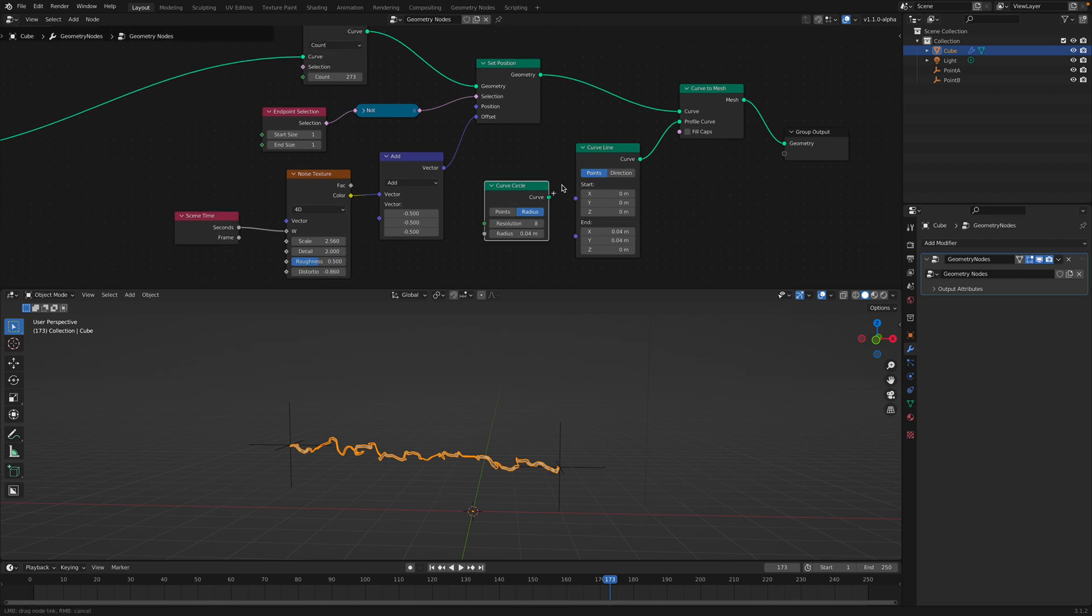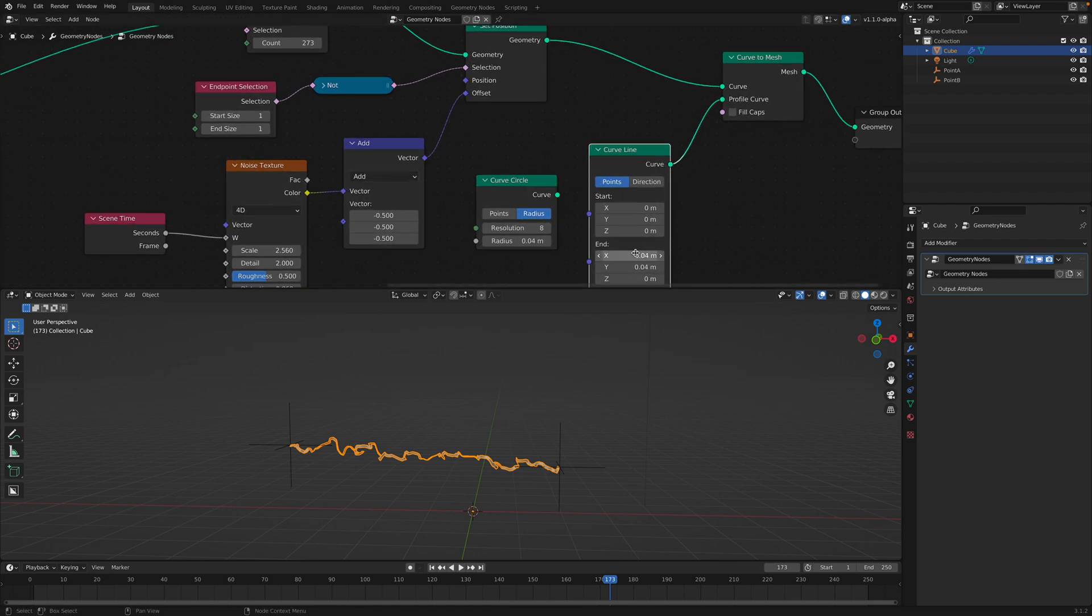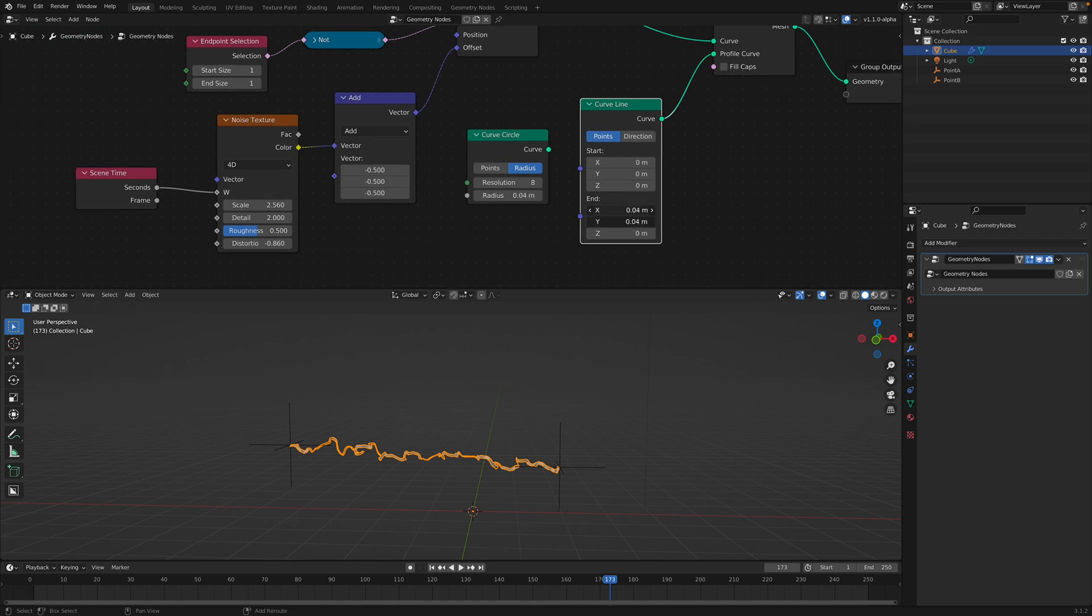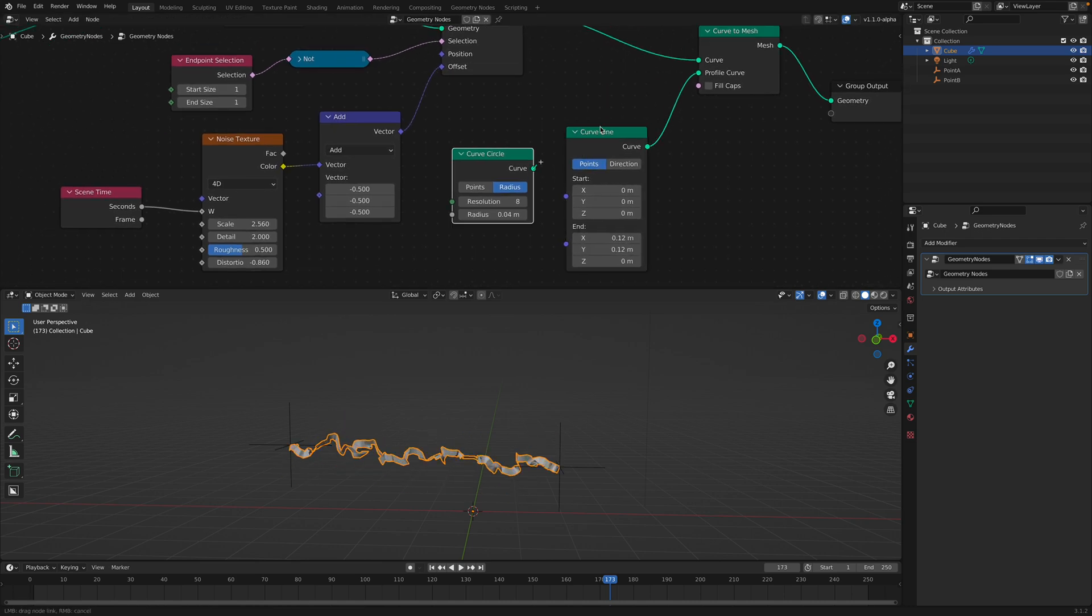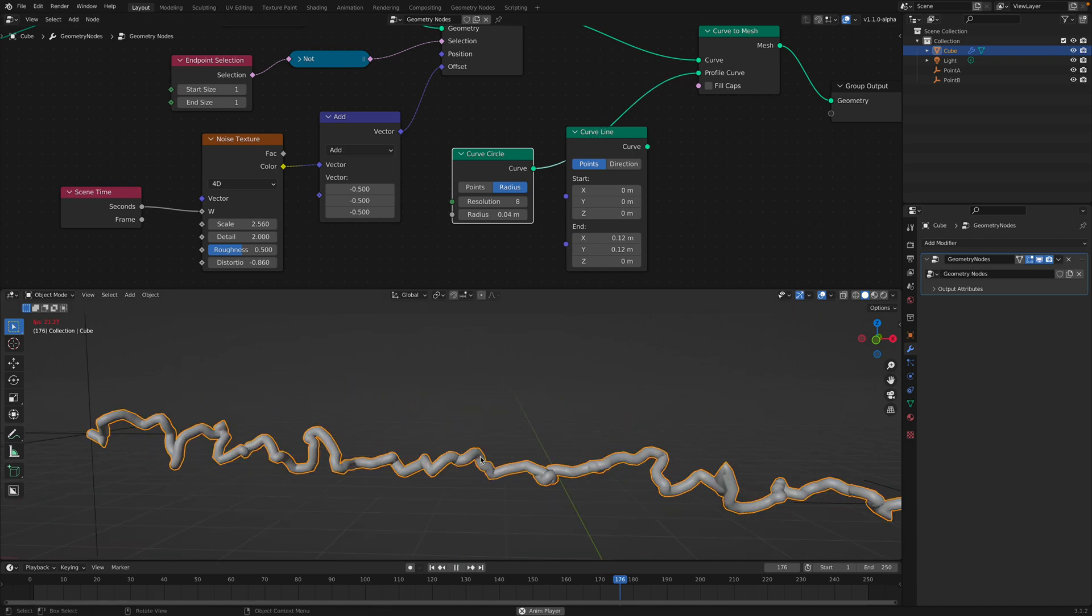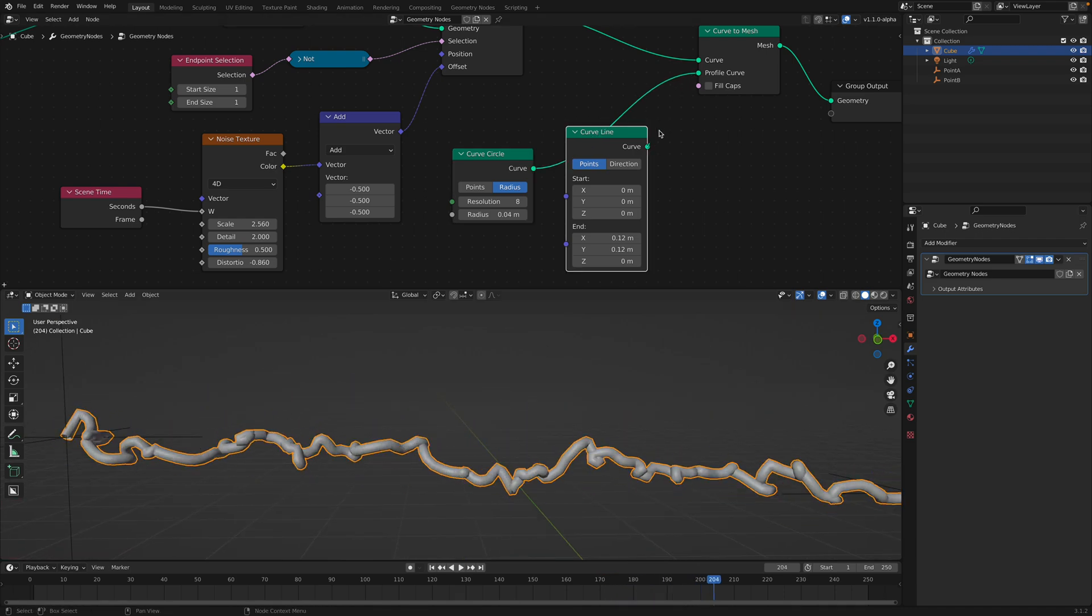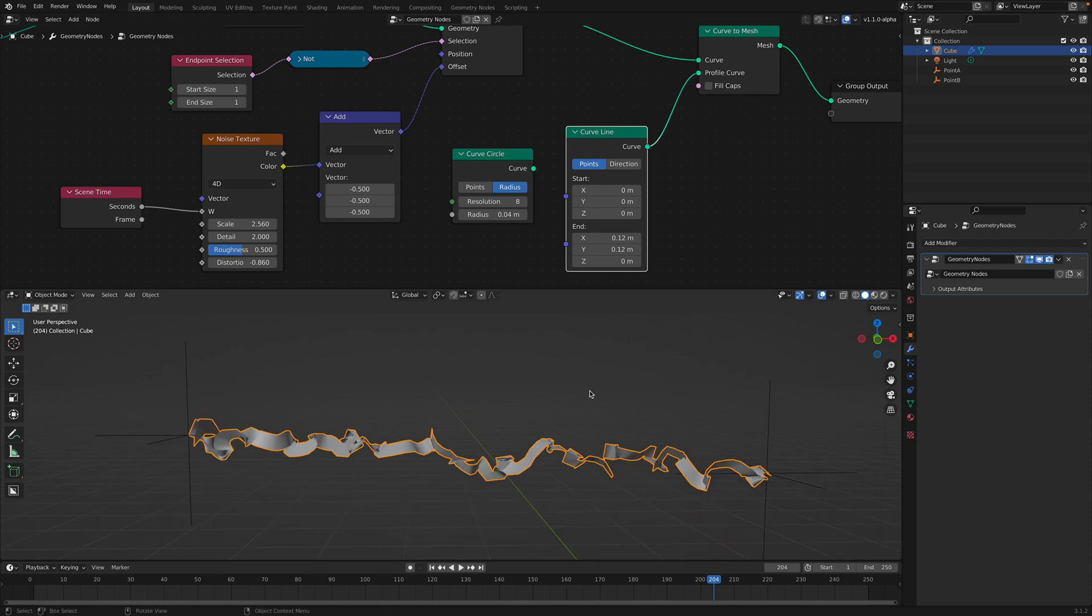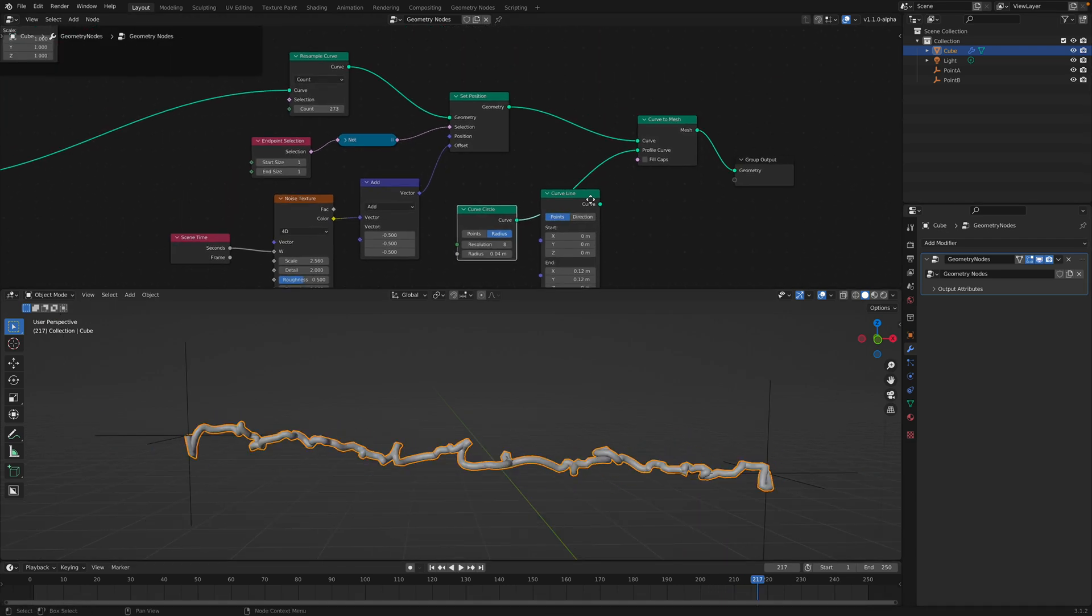So that should be pretty clear. And the ribbon itself is being generated from this curved line. But I can just use curved circle if I want to.